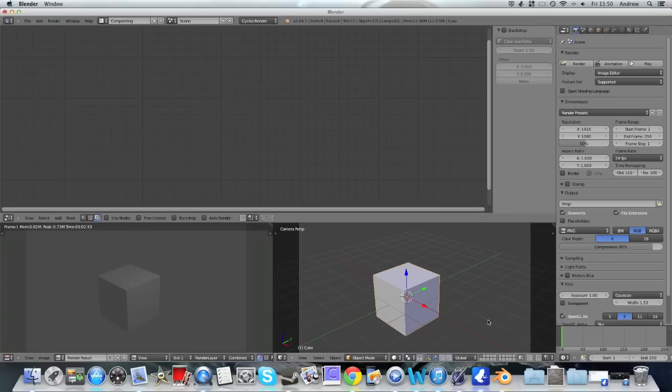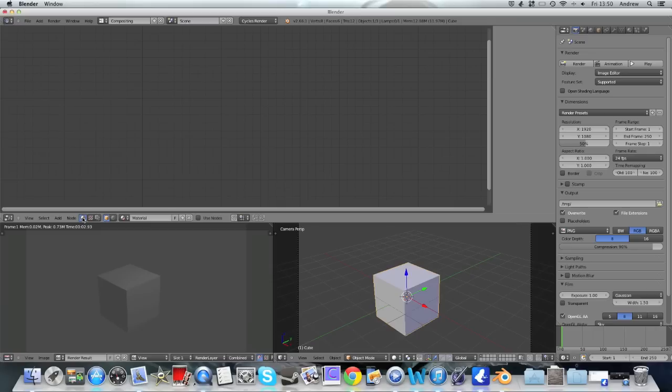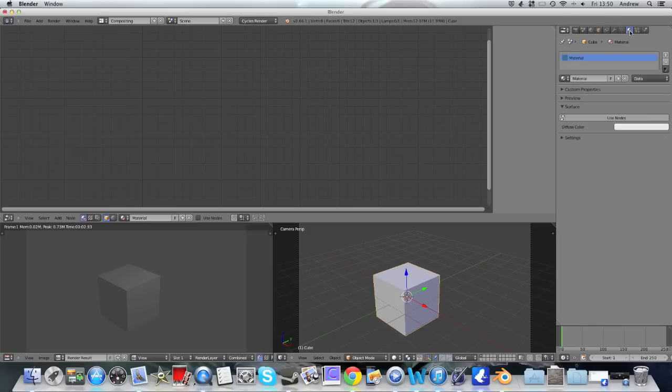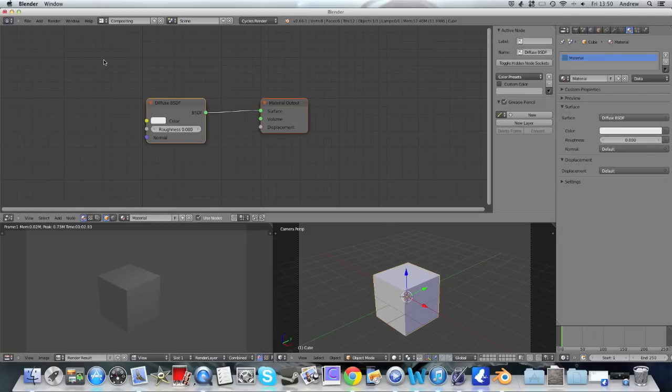This shape's already got material in it, so if I go to the material setting here, we're not going to see anything at the moment, but we can see that the material is registered, see right there. So we can go over here to the material here and click use nodes, which will bring up the nodes here, and the nodes is how the whole Cycle system is going to work with materials.